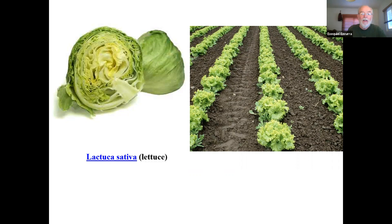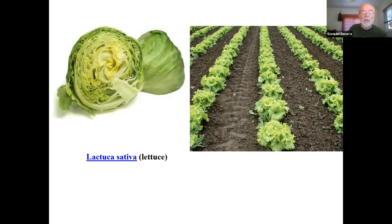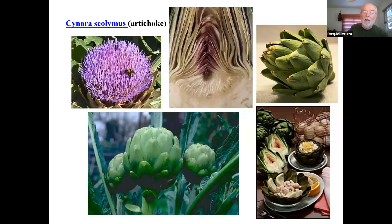In economic terms, together with sunflower, lettuce is the most important member of the Asteraceae, particularly for its contribution to vegetables and salads. It's a central element in human salads, but it's also consumed in other forms. The central stalk of the lettuce is very nice — sort of soft — and it can be cooked or eaten raw. It's consumed in a number of Asian societies.